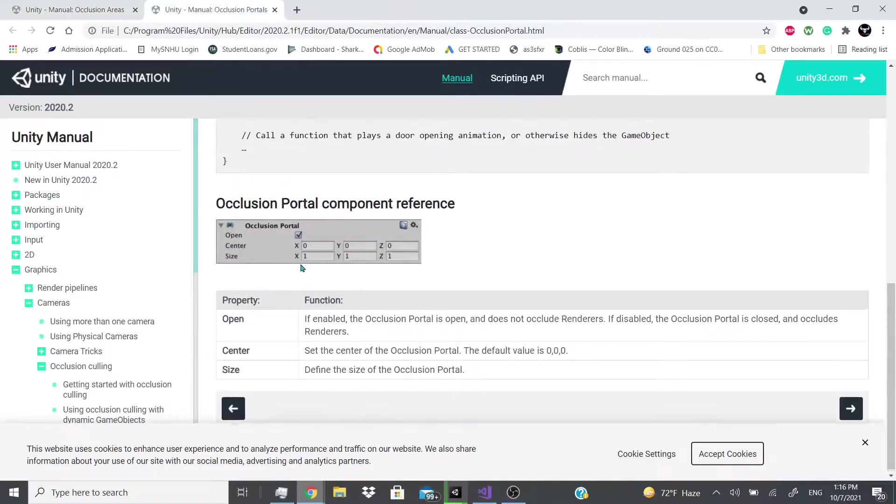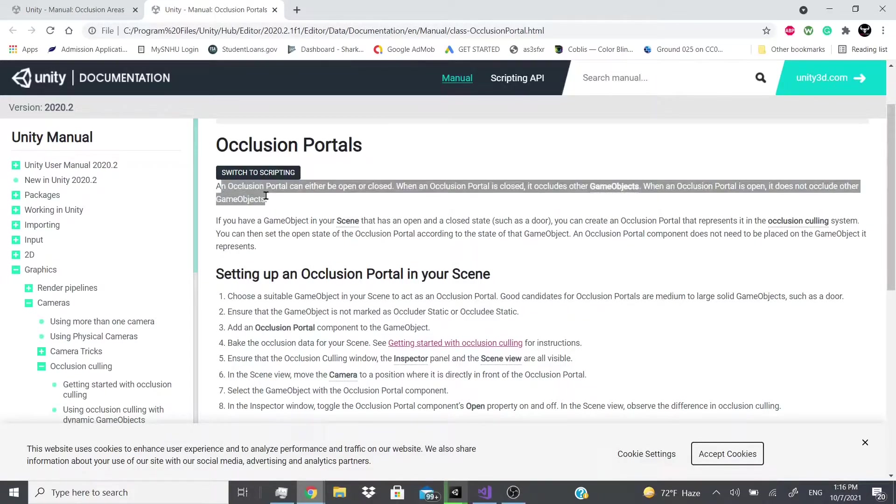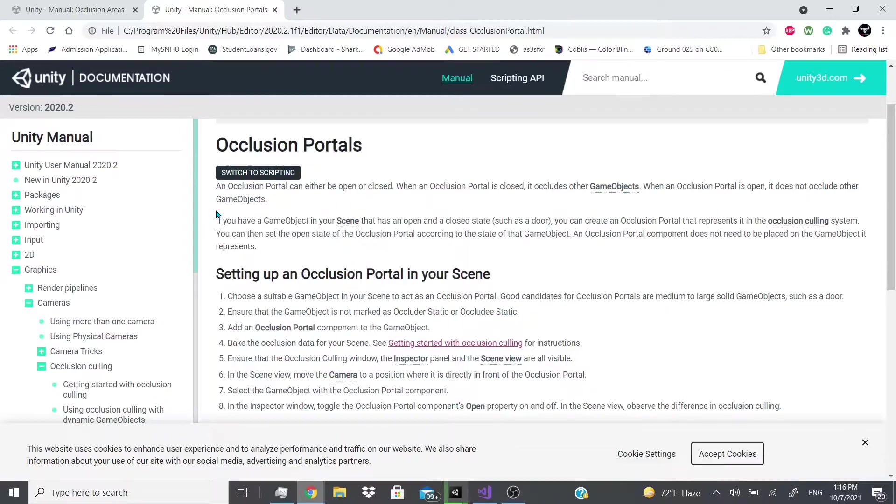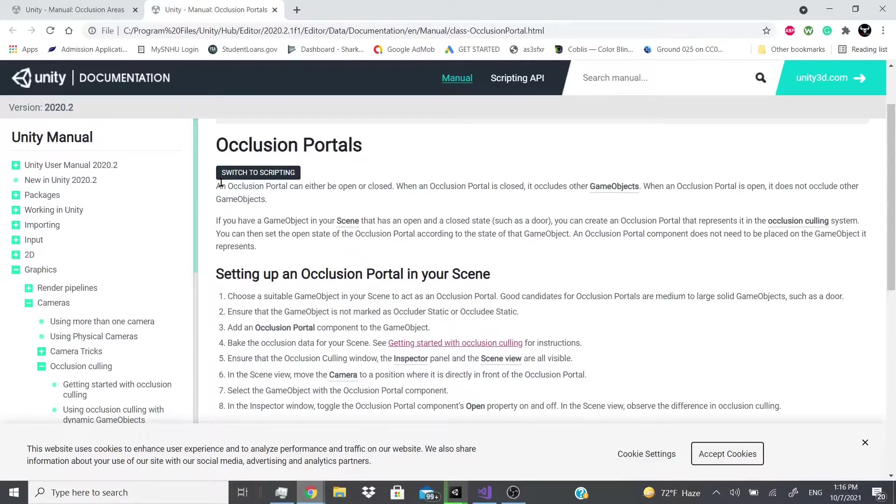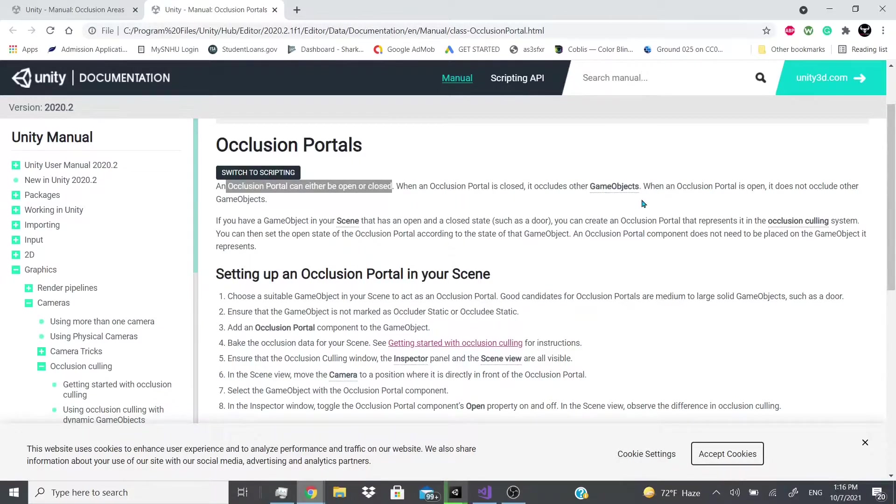And then if we go to occlusion portals, this also I'm not sure how you can make it work. I was trying to make it work in the scene, but maybe it does it in the back end where we can't actually see it. Maybe it's just for performance. But it says right here an occlusion portal can either be opened or closed. When it is closed, it occludes other game objects. When it is open, it does not occlude other game objects.